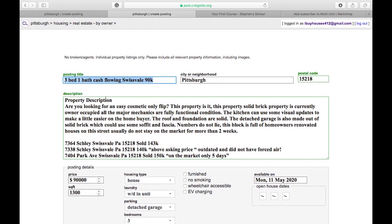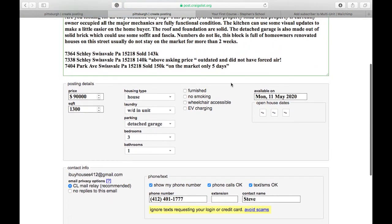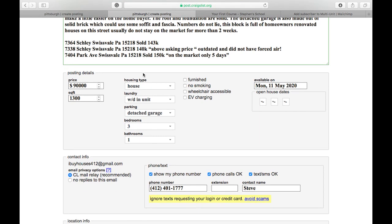You want to be straight to the point — give them enough information to want more. Right here: 'Three bed, one bath, cash, Swissville, $90K.' If you're supposed to buy, you know exactly how much it costs and exactly what you're getting. Give them a quick property description: 'Are you looking for an easy cosmetic flip?' Of course everyone wants a cosmetic flip. Numbers don't lie — straight to the point. It's a solid brick property, currently owner occupied. Give them a couple of comps — three valid comps using the Zillow strategy. Houses in this area don't last long.